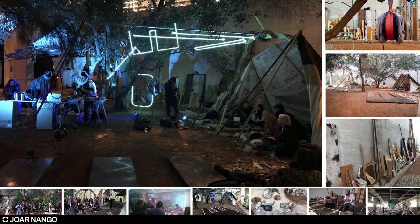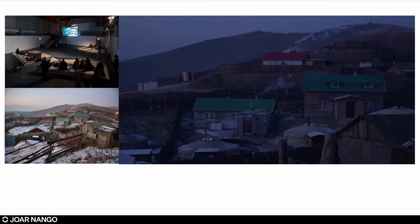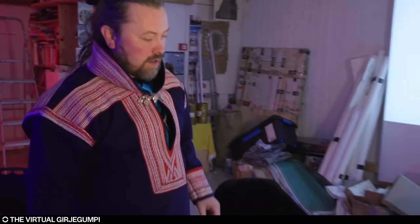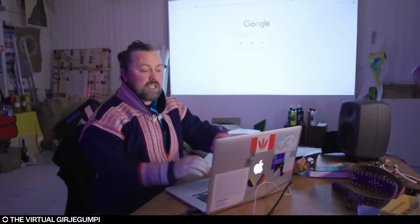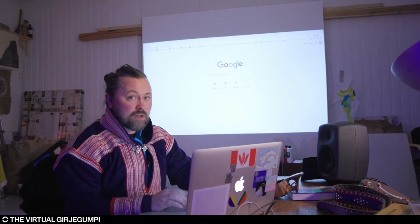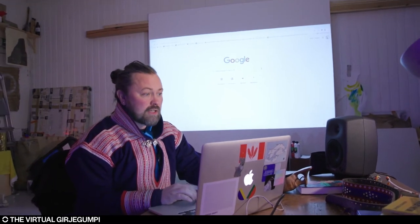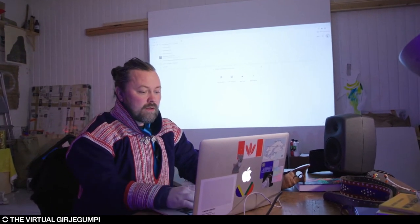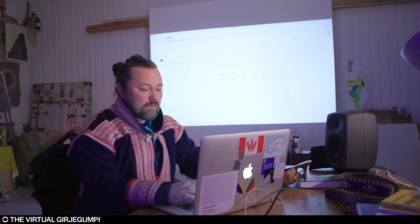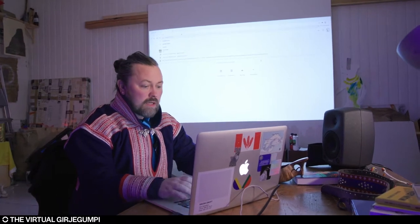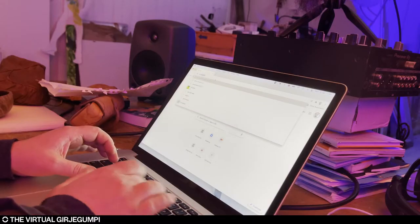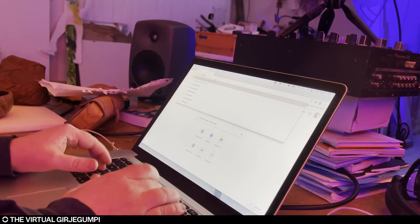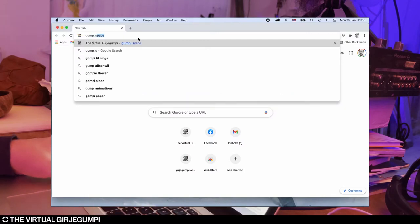I wanted to do something with that. So since my study times, I've been making different projects, which are kind of like platforms for discussing, developing, and critically thinking about indigenous and Sami architecture. For this presentation, I want to show you a project called Girje Gumpi, also known as the Sami Architectural Library. It has the web address, gumpi.space.